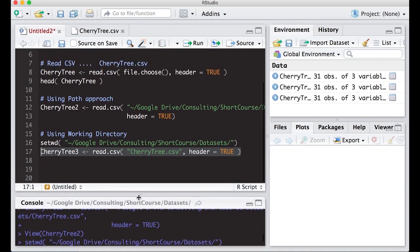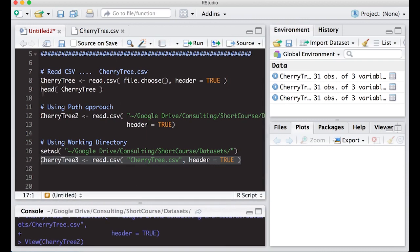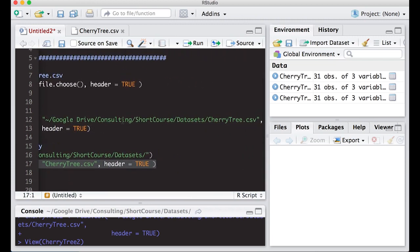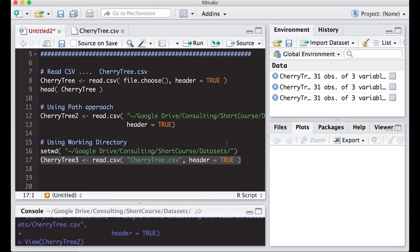To summarize: with `read.csv` and `file.choose()`, a finder window lets you navigate directly to the file — just make sure you know which file you're looking for. The path approach lets you specify the full file path, so you don't need to list the data set name separately above. The working directory approach uses `setwd()` so you only need the file name when reading in. I hope this has been helpful, and we'll learn how to read in other data formats in the next video.